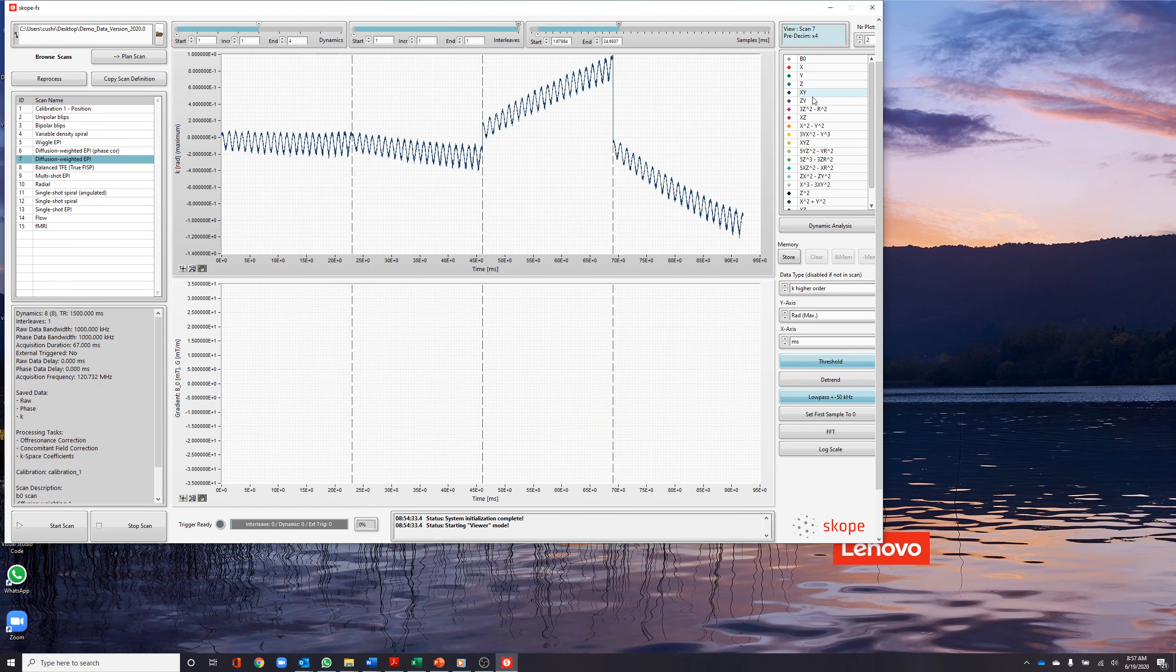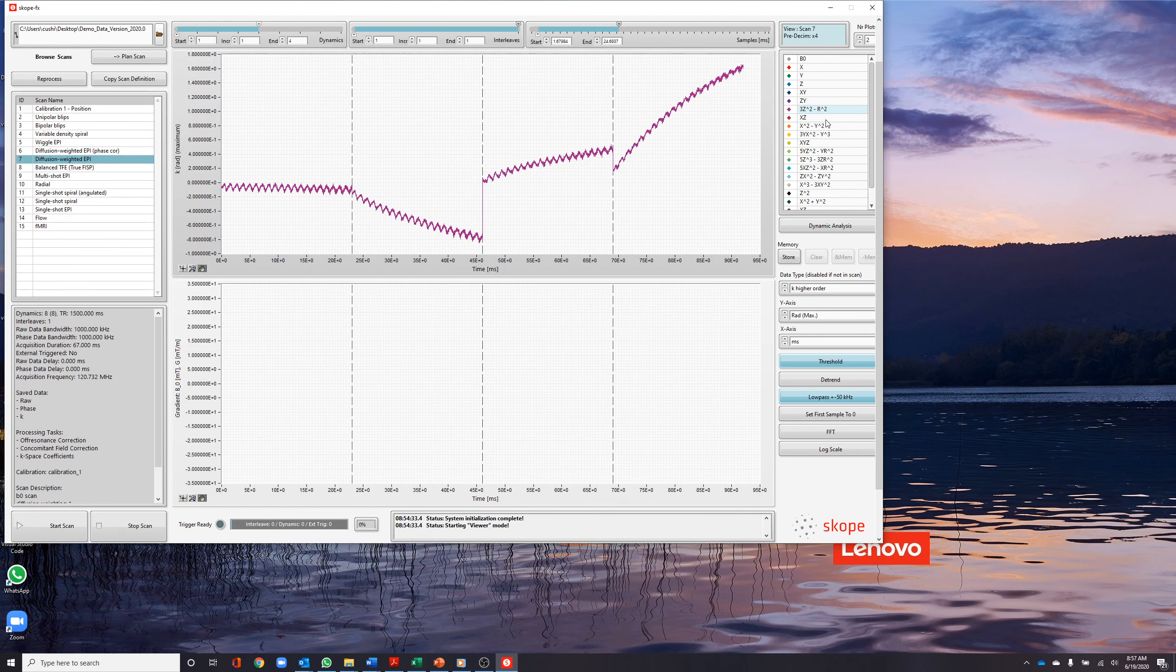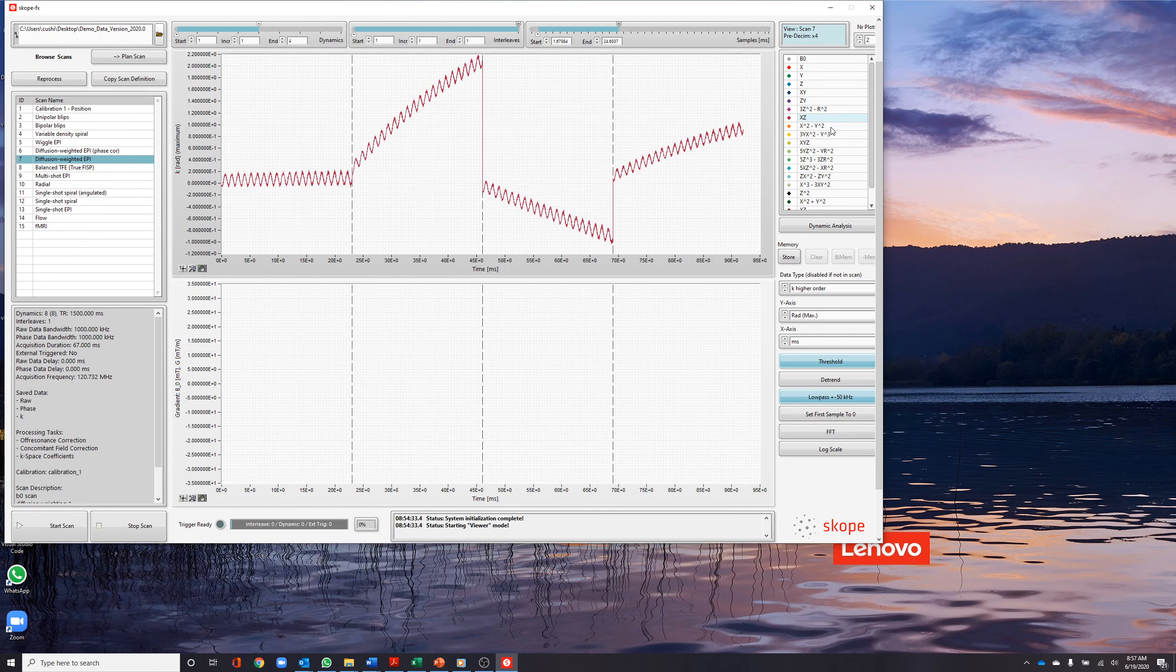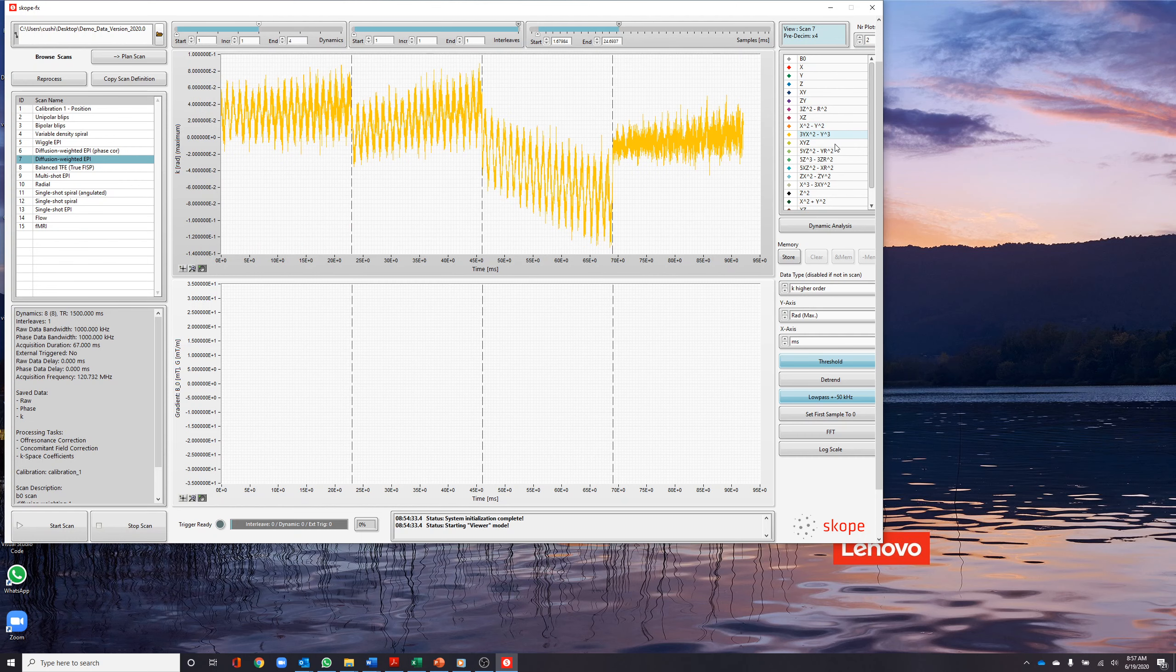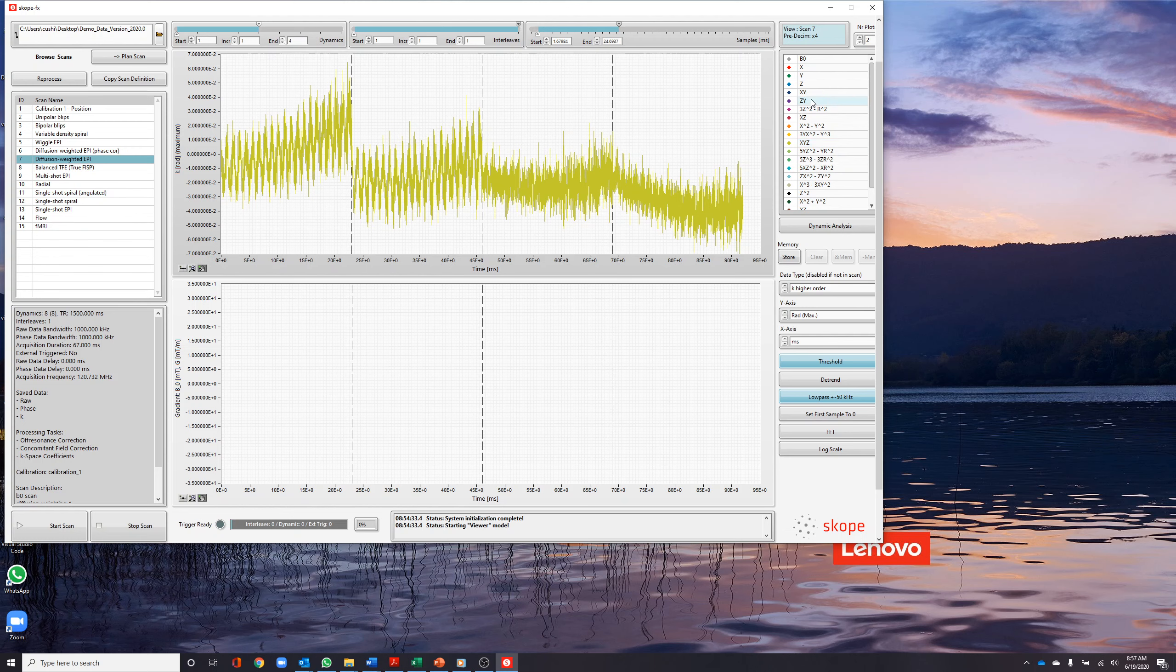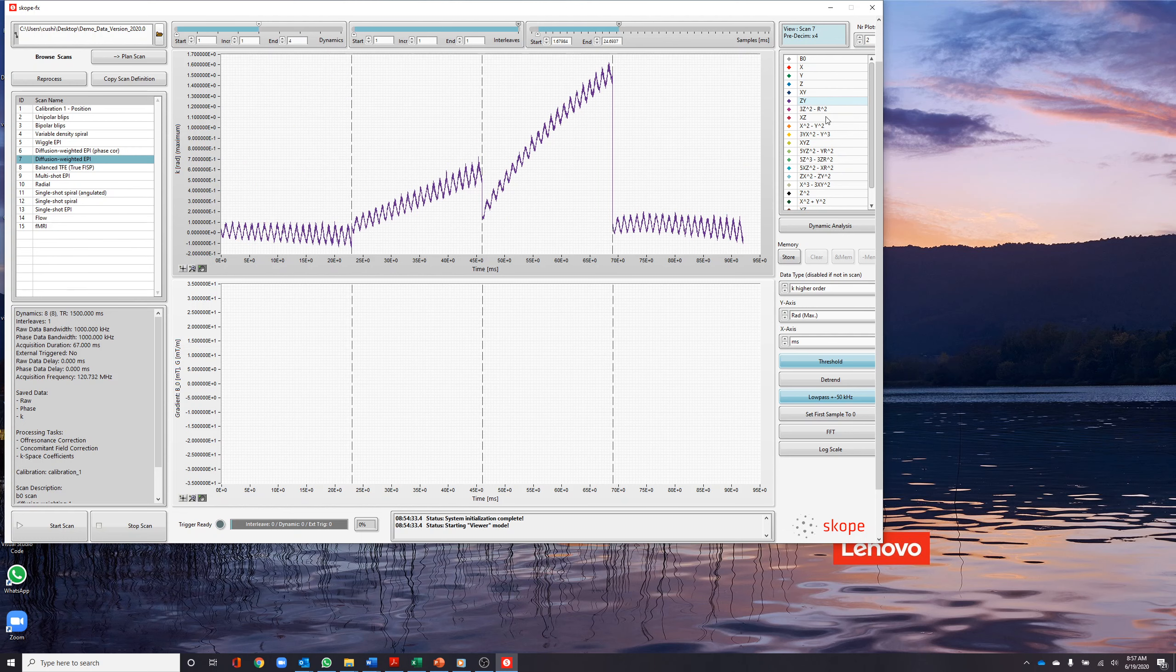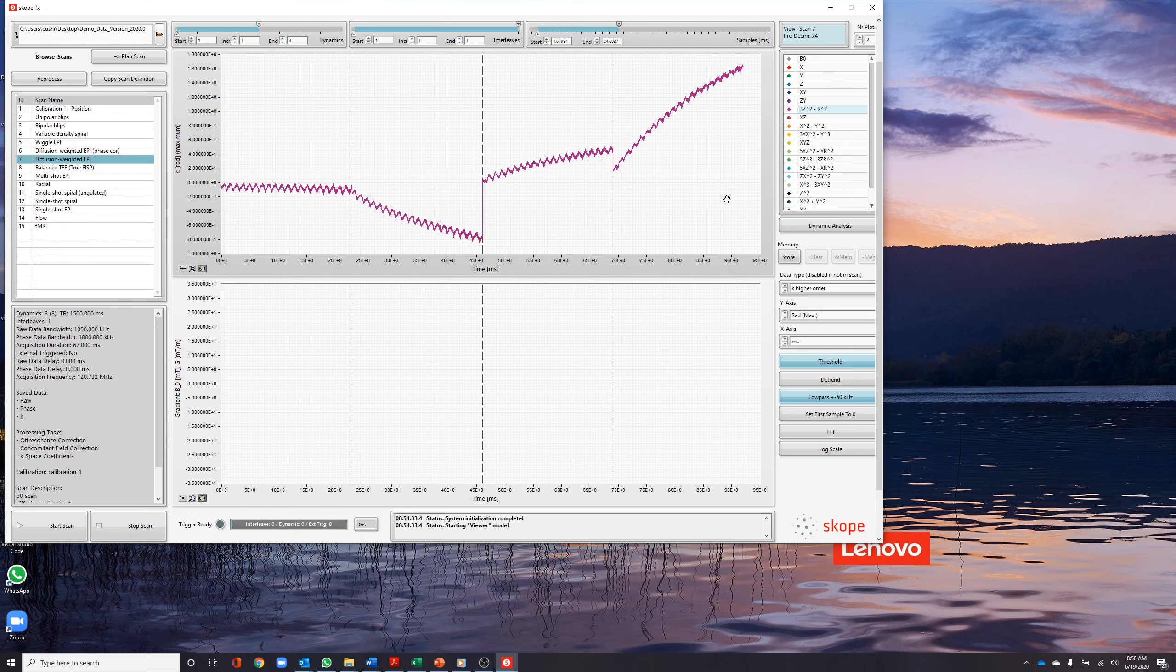The display screen now shows the evolution of the higher-order k-space parameters. We can scroll through the various higher-order parameters and see that the four dynamics have very different responses, for example the Zy and 3z-squared, R-squared terms. These responses are responsible for the characteristic scale and shear distortions seen in diffusion data.